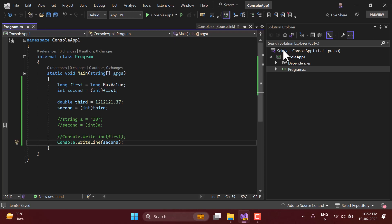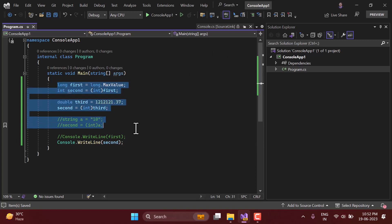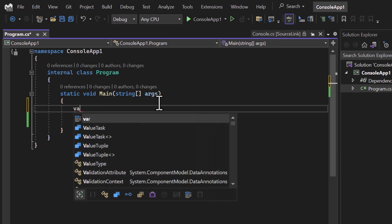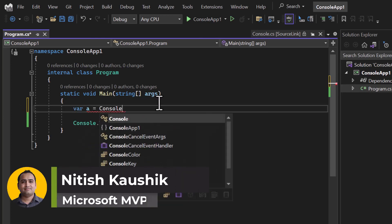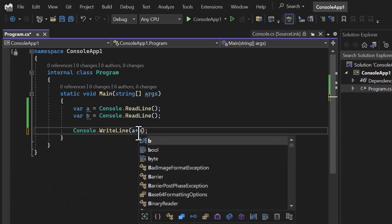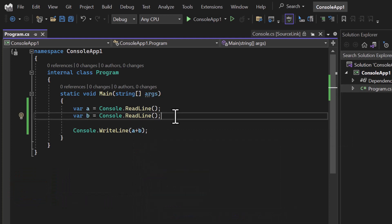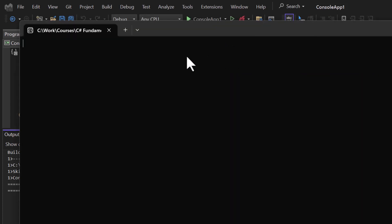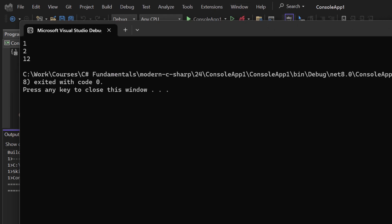In this video we will talk about some built-in classes that will help us to convert data from one type to another. Here I'm going to remove this entire code. Let's come to our first program where 'a' is set to console.ReadLine and 'b' is also console.ReadLine, and in the output we have 'a + b'. If I run this program, instead of getting the sum we get the combination of both — passing one and two gives 12, but I need three.